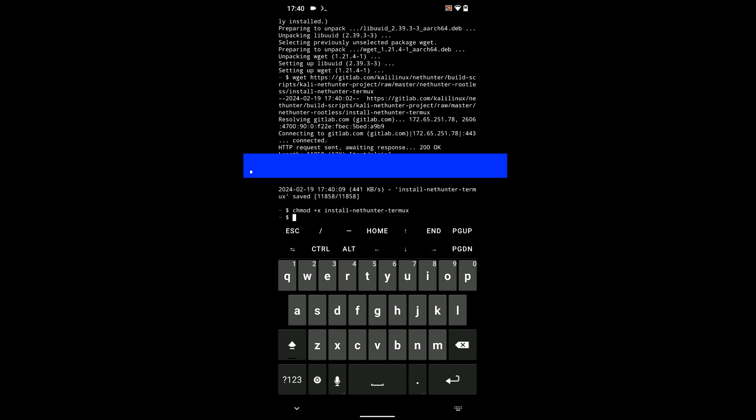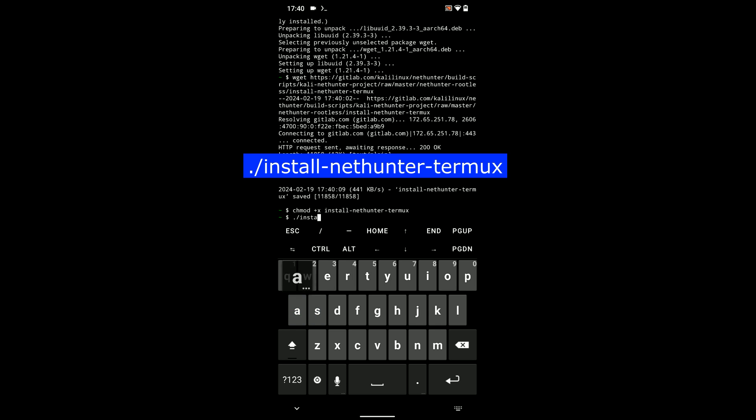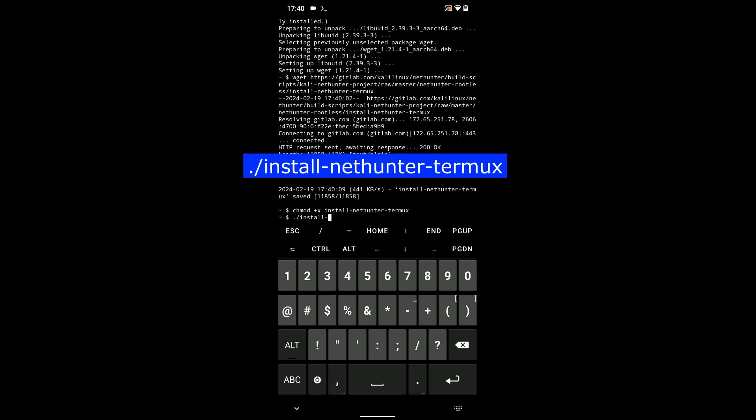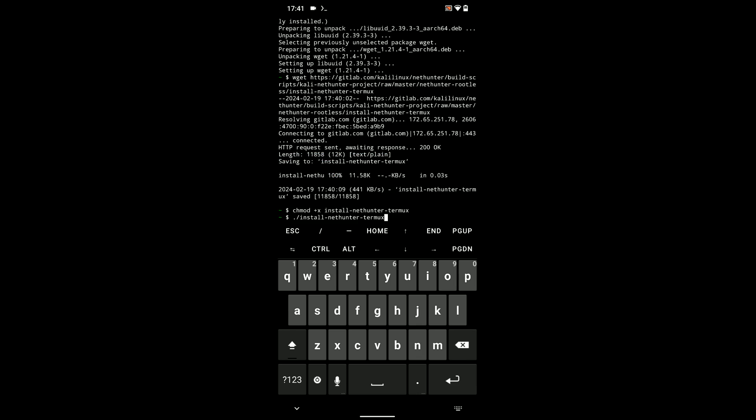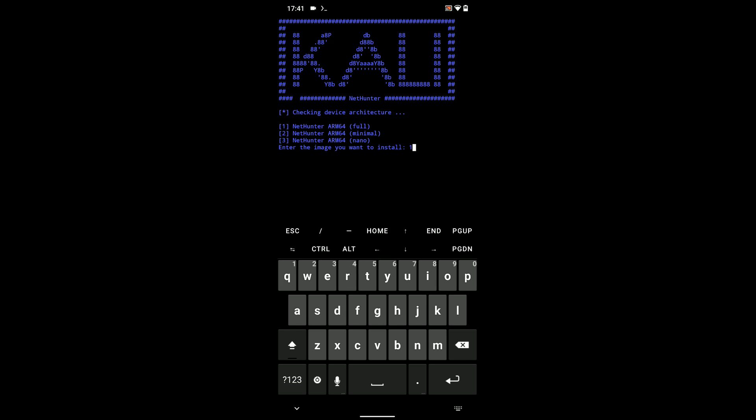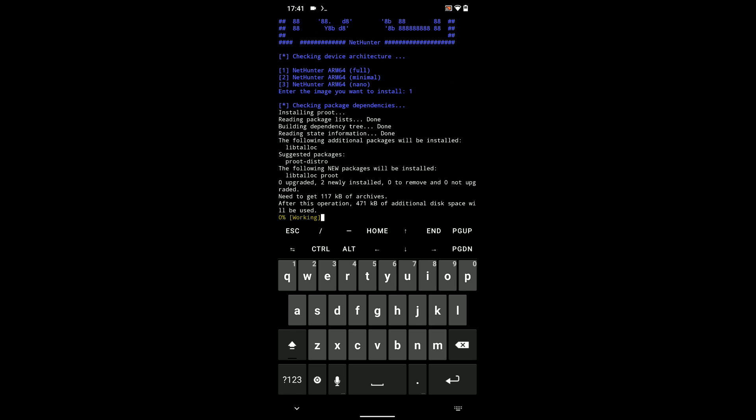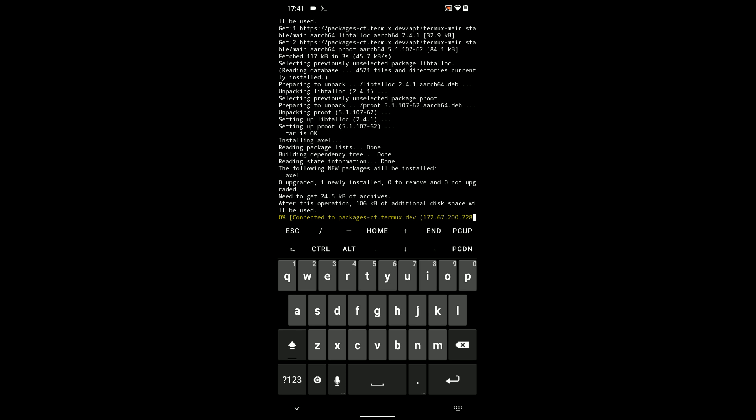Now, we can run the script by entering ./install-nethunter-termux. Hit enter, and we can select the image we want to install. In this case, we want to install the full image which is number one. Hit enter, and it should take a while to check the package and download. The file size is around 2 to 3 gigabytes, so you know what to expect.